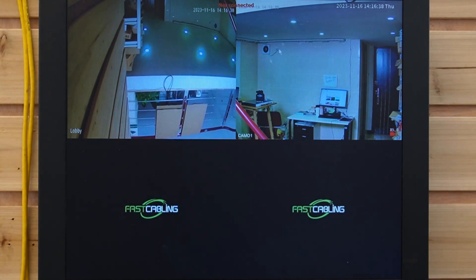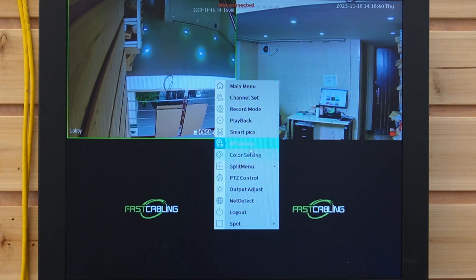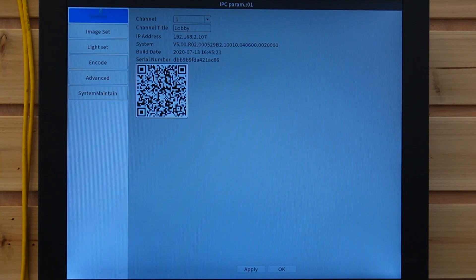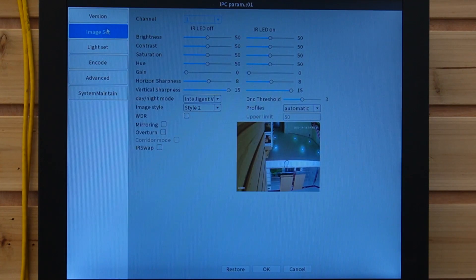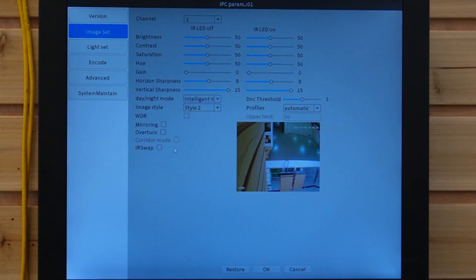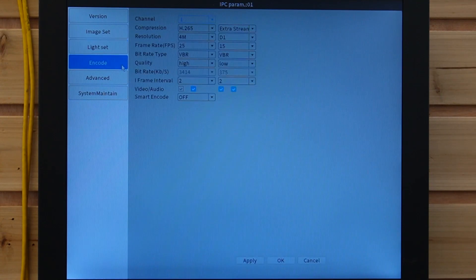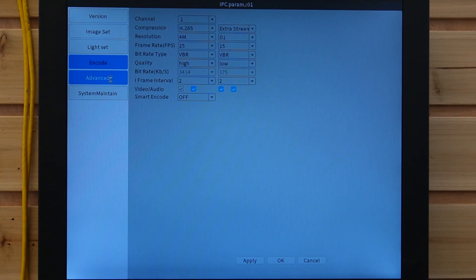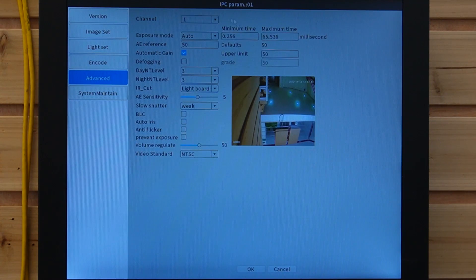We can access the settings menu by right-clicking. This is the IPC section — it allows you to change your camera's configurations and system preferences. Here we have the image settings: brightness, contrast, and sharpness. This is the light setting, and also the resolution and compression are here. This is where you choose the quality. You may also find the option to adjust the video recording settings.